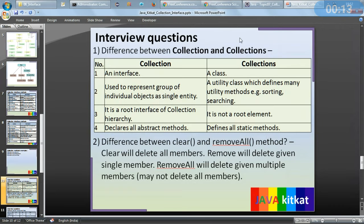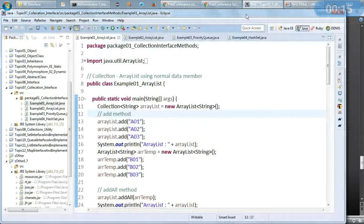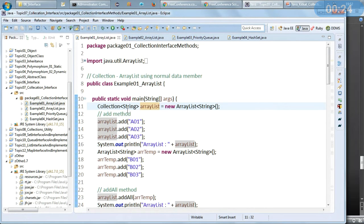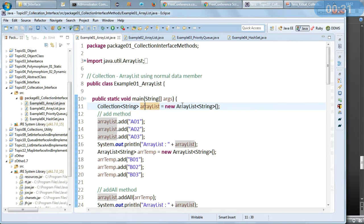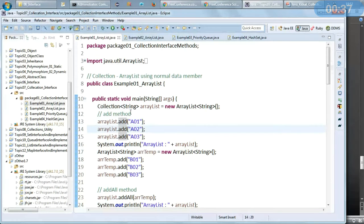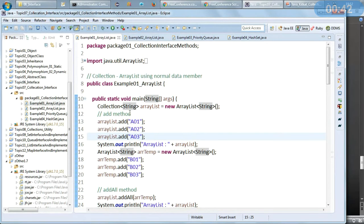Let us review the programs. For ArrayList using normal data members, I have declared an ArrayList collection assigned to a Collection interface reference of ArrayList class object. These are the different methods we can use. With the add method, since it is a collection of strings, I am adding a couple of strings here.